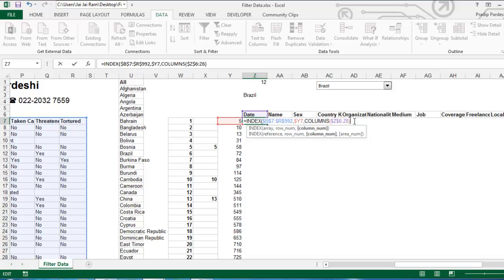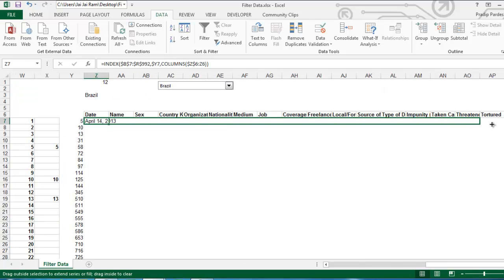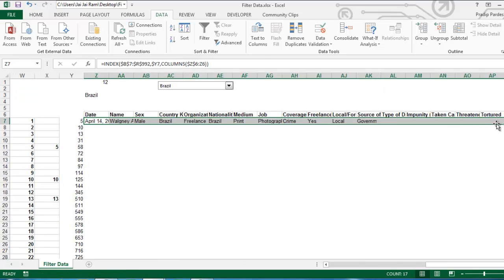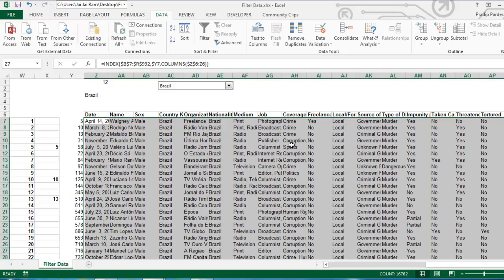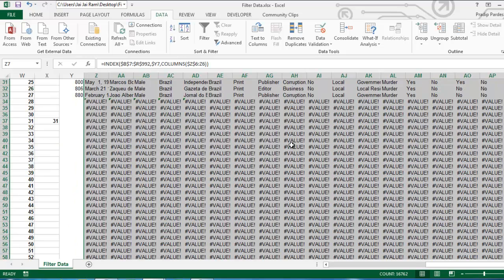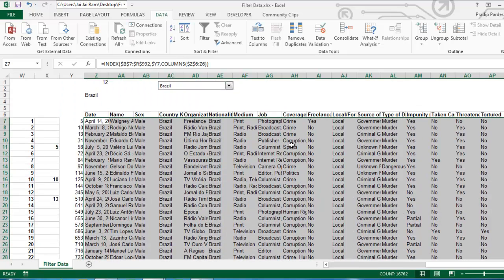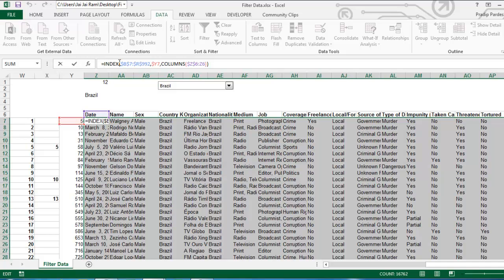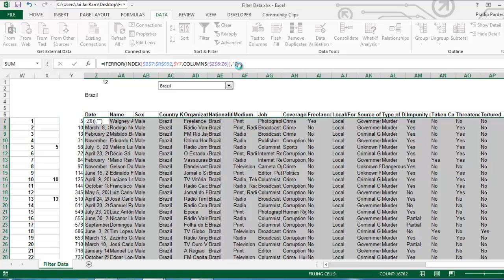Now, I will close this bracket and I press enter. Now, see here I have got the records of all the people who are in Brazil. But, the problem again is this error messages. What I need to do is I will put these values or formula, the entire formula in IFERROR function. Now, I will close the comma, double quote, double quote and since the entire range is selected, I will just press control enter to copy this formula in all the cells.